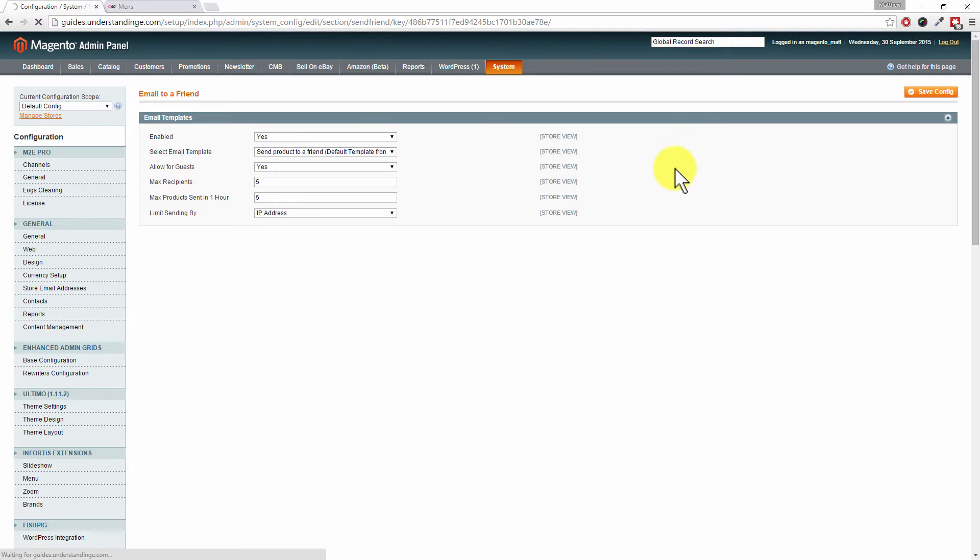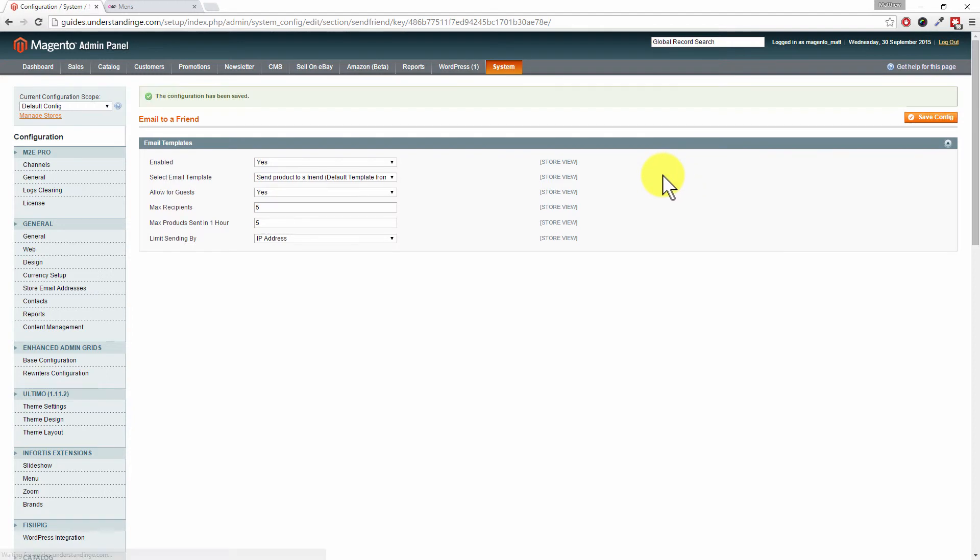Then you've got your Email to a Friend feature enabled or disabled, as the case may be. It's also worth pointing out that some themes do support this feature and some themes do not, so do check compatibility with the theme you're using.